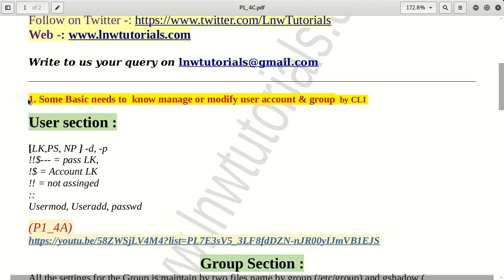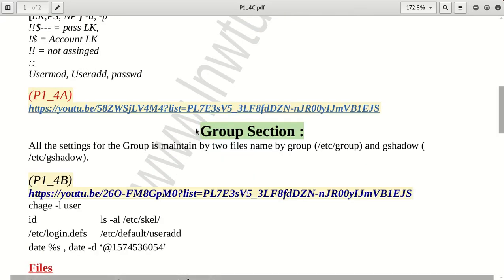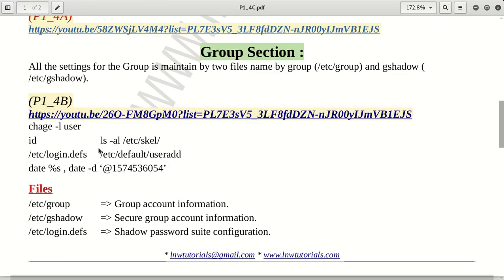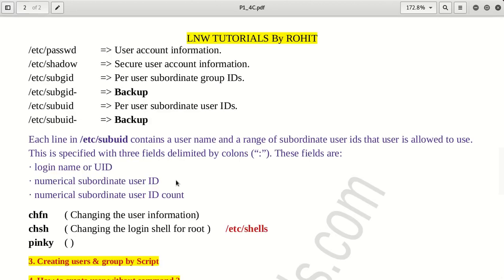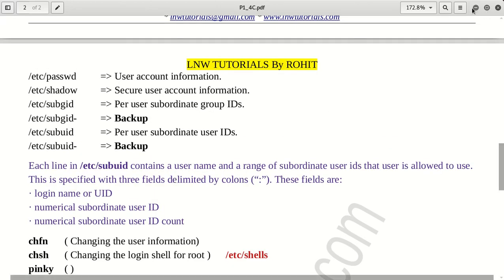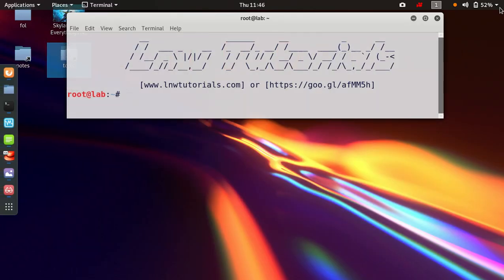In the user management section we discussed how to create, manage, and change user information, along with how groups are created and how passwords and details can be manipulated. Now in this section we will discuss how you can create users in bulk — creating 5, 10, or N number of users at the same time with a single command.